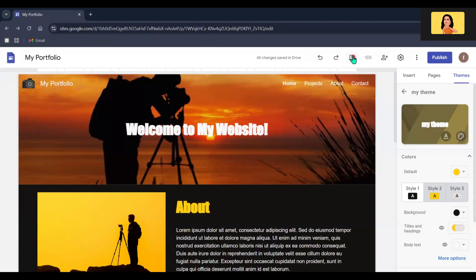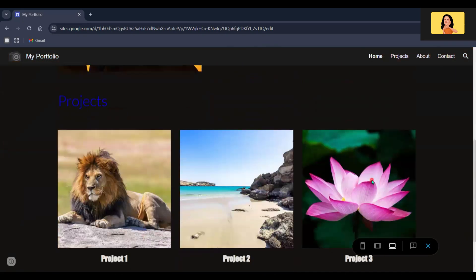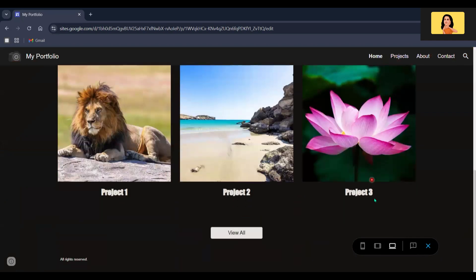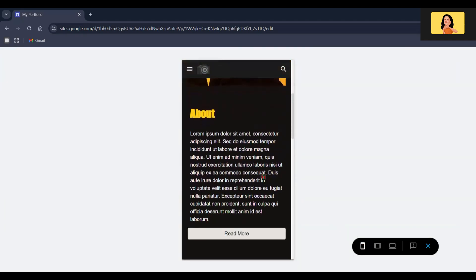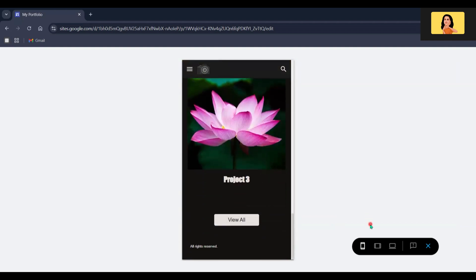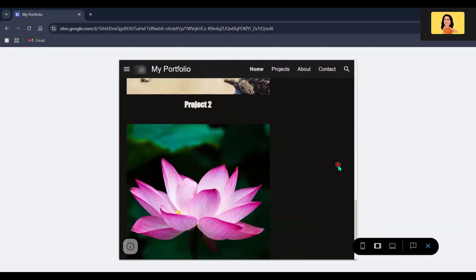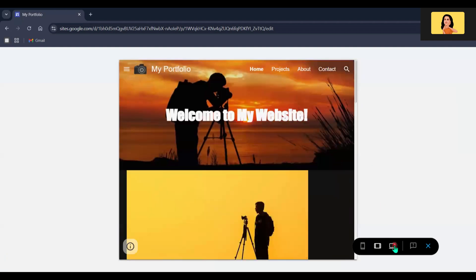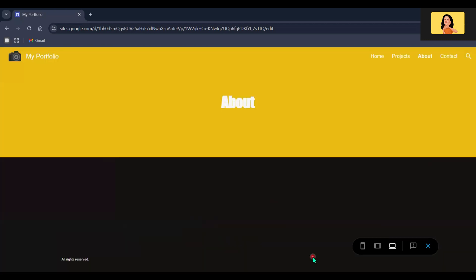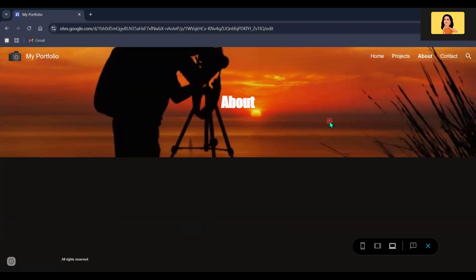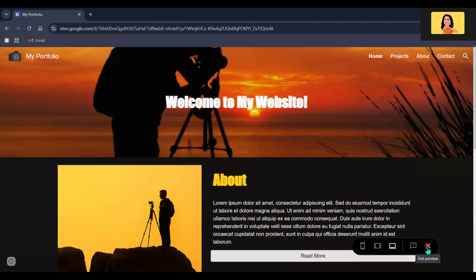Let's preview our website. Click the preview icon and you will see your website — this is how it will look on laptop screens, and this is how it will appear on a phone. Let's check whether our navigation links and buttons are working. I'm going to click the Read More button, and it successfully navigated to the About page. You can go back to the editor by clicking the exit preview icon.